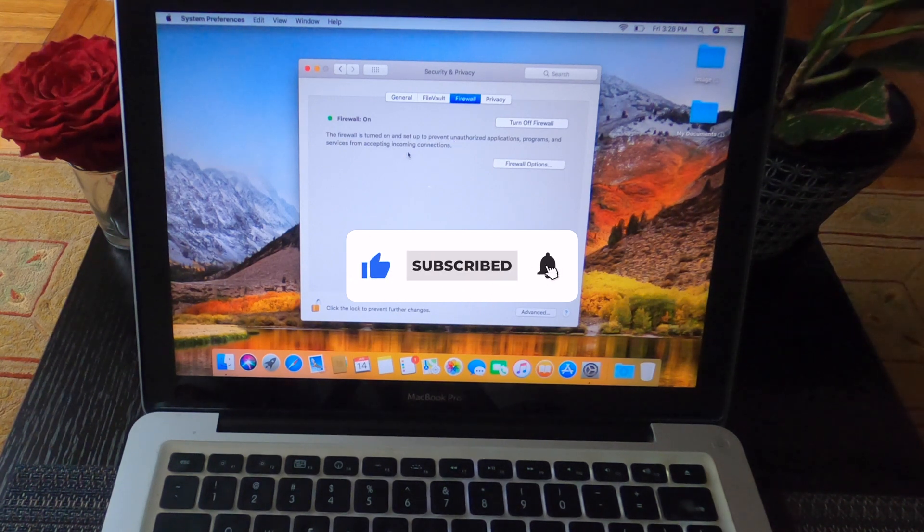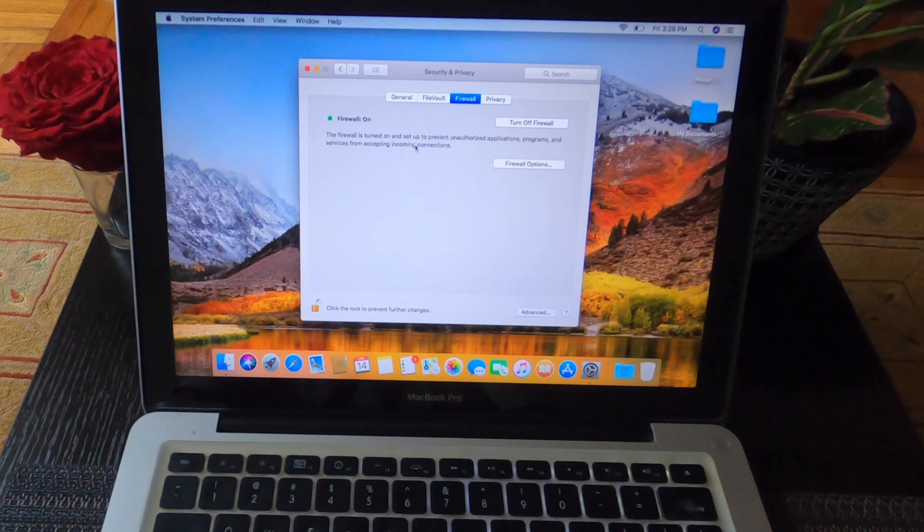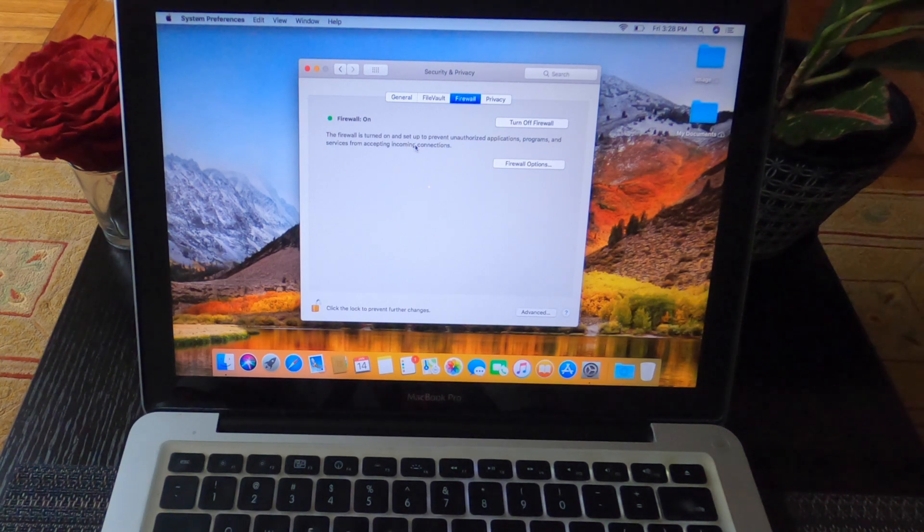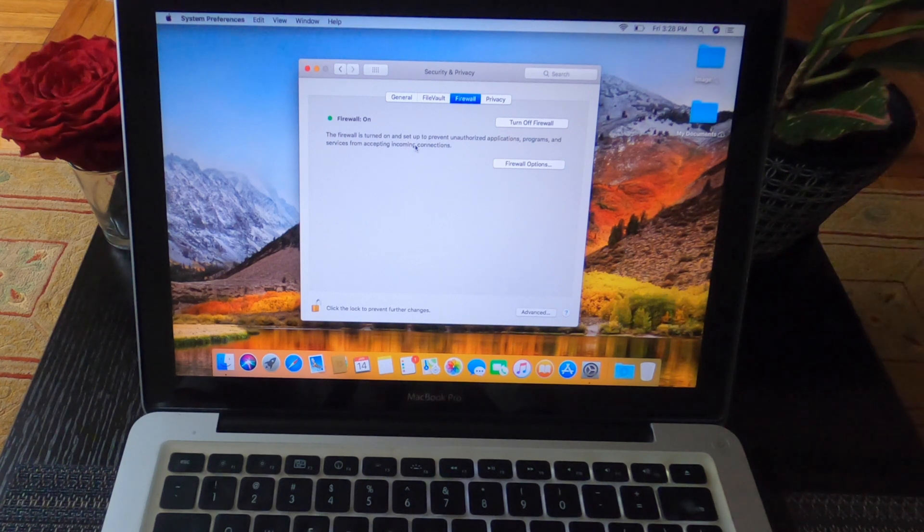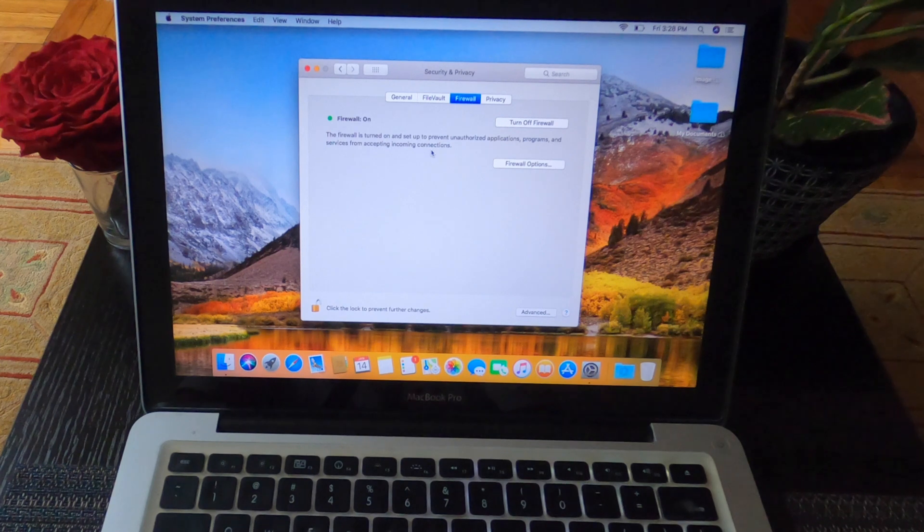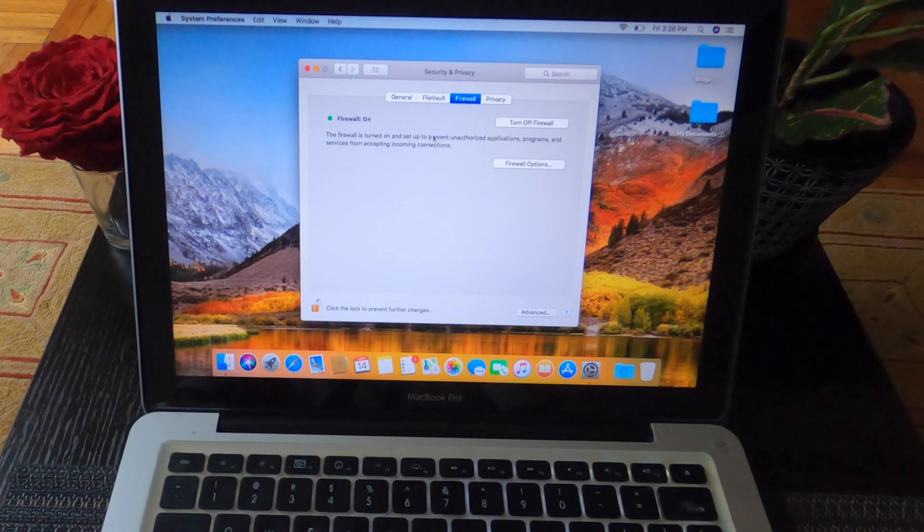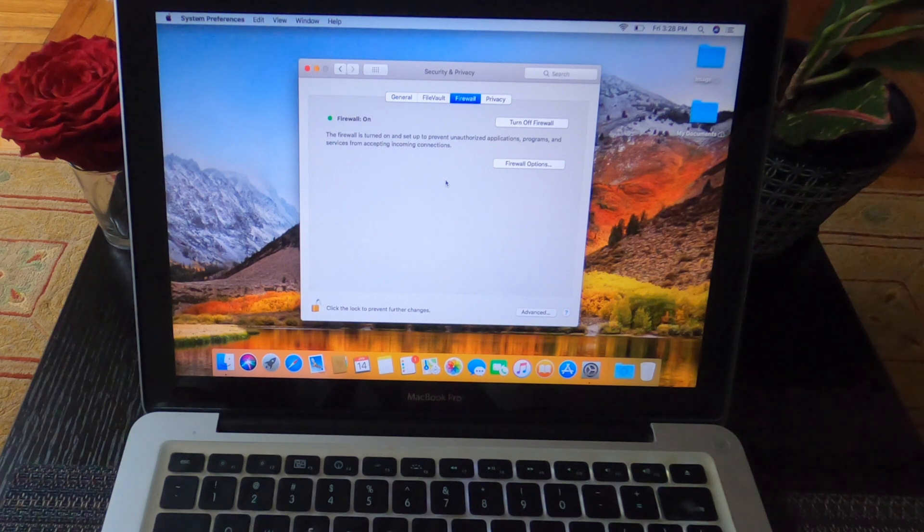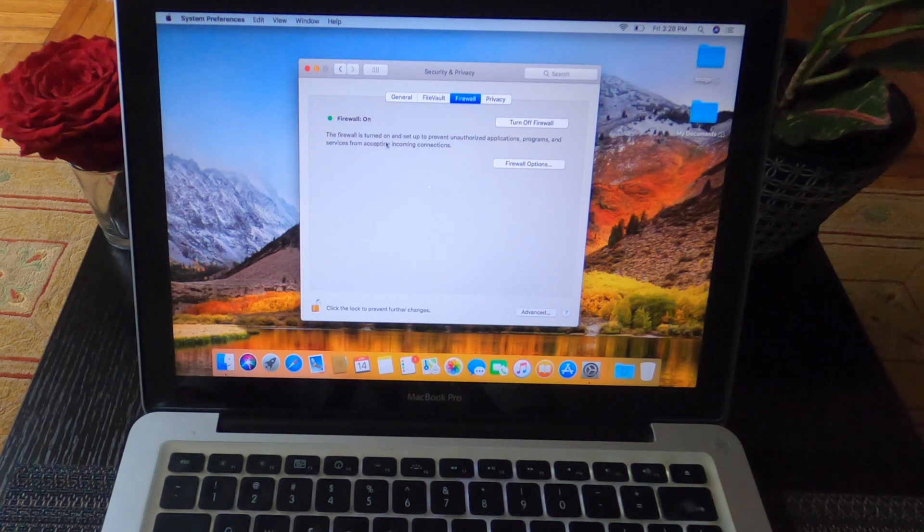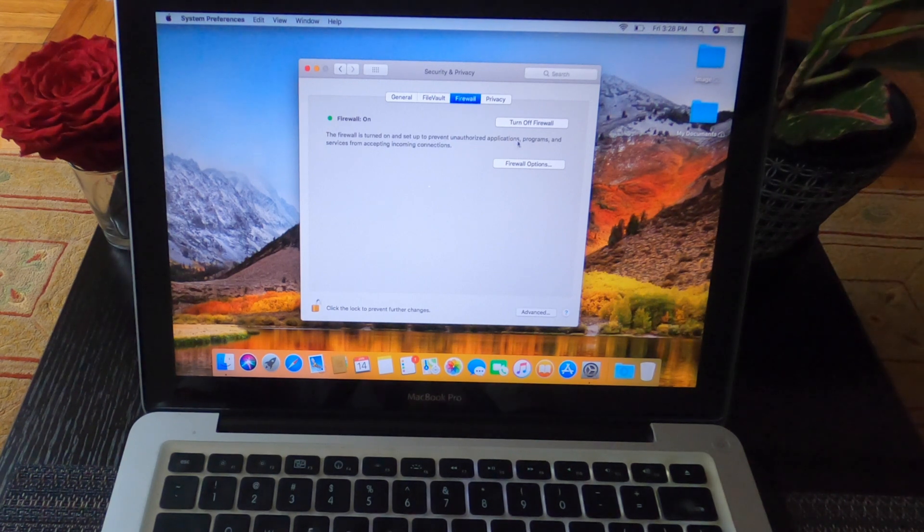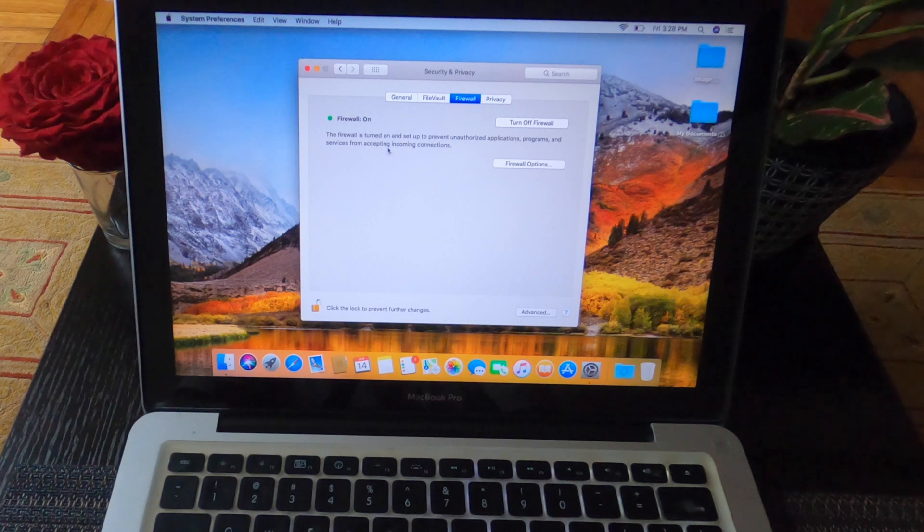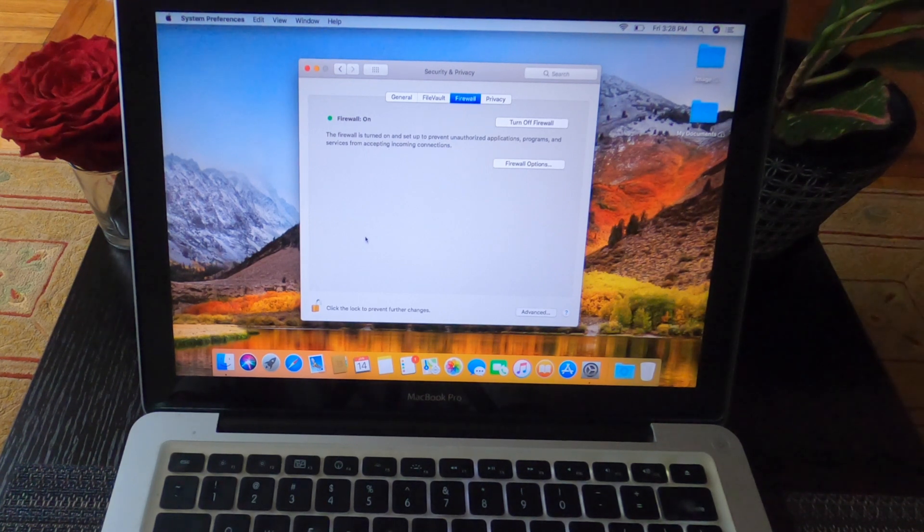So you must do this before you use the computer. It's more convenient to do when you buy the computer. Once you use the computer and have a lot of files and stuff, sometimes it's hard to change it. You have to do it before you use the computer. Now my computer is fully secured. The firewall is turned on and set up to prevent unauthorized application programs and services from accepting incoming connections.